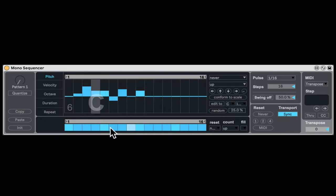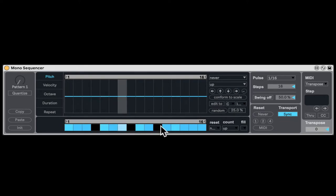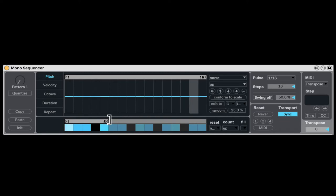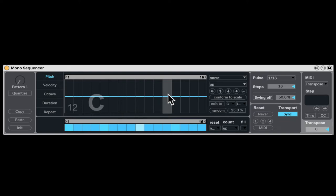Down here, you have the actual steps that are active. And also, this can be just a different length, so you can create very complex polyrhythms here with all these different sequencers that have different length options to them.